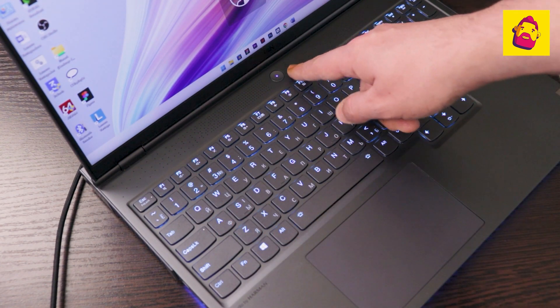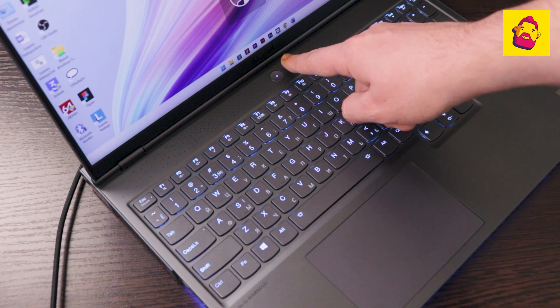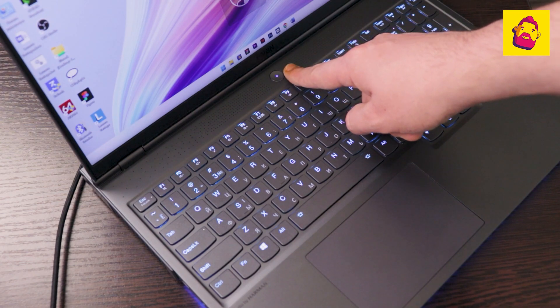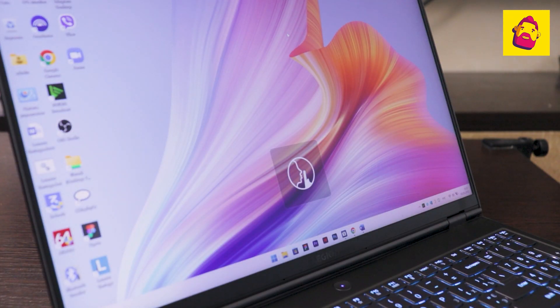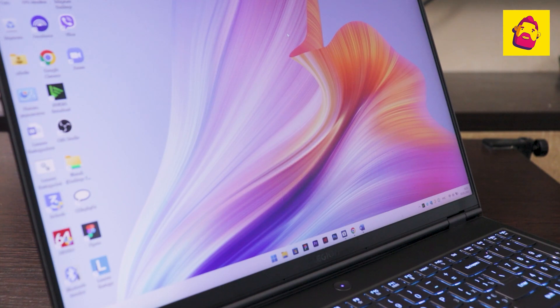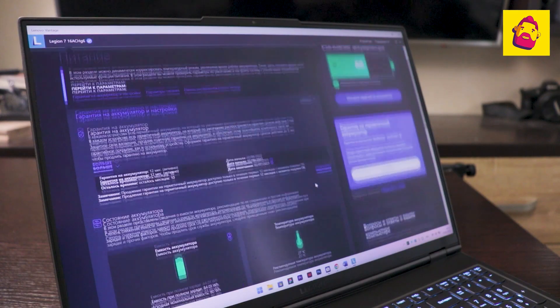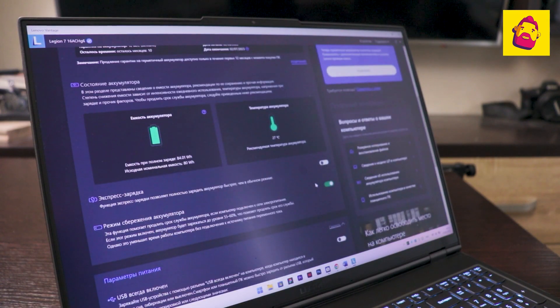Using the key combination Fn Plus Q, I switch the Legion to silent mode. This is indicated by the blue color of the power button. In this mode, the performance is enough to work with text and the browser, and the noise with temperatures is quite office-like, and the battery does not run out.